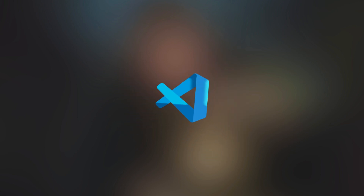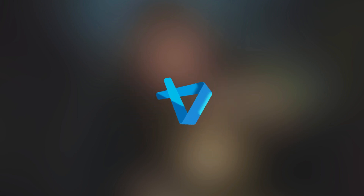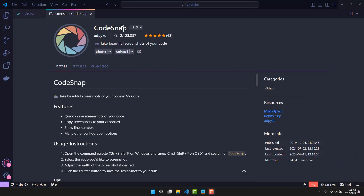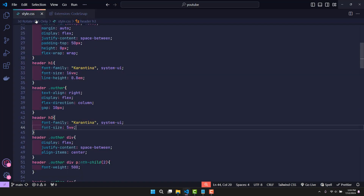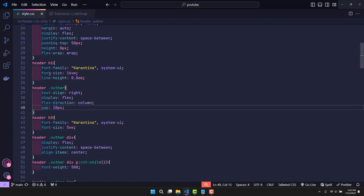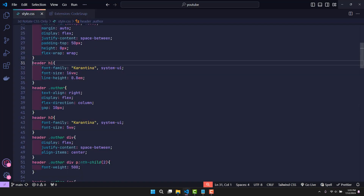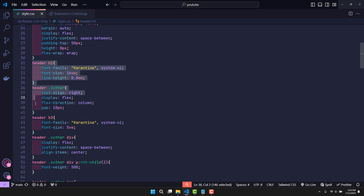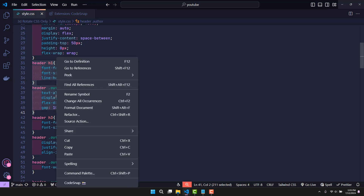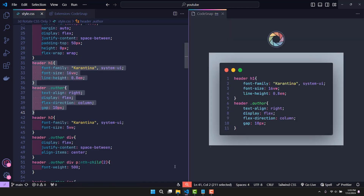If you are using VSCode for programming, do you know about the CodeSnap extension? This is an extremely interesting extension because it will help us easily save code snippets into images according to the original code format, so that the recipient will easily be able to read those code snippets.